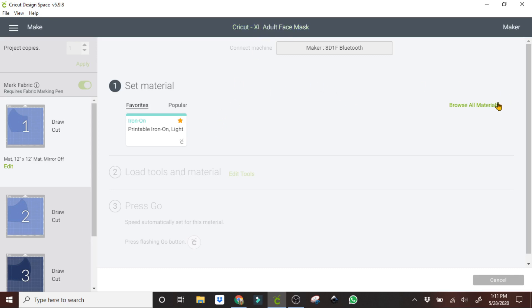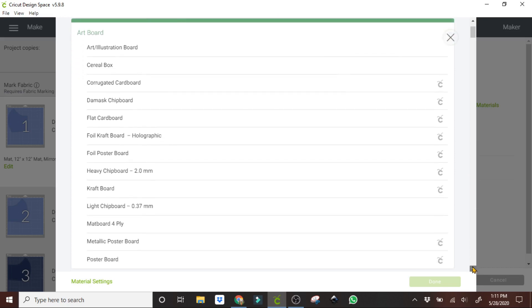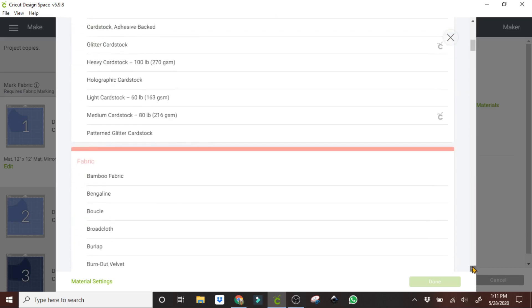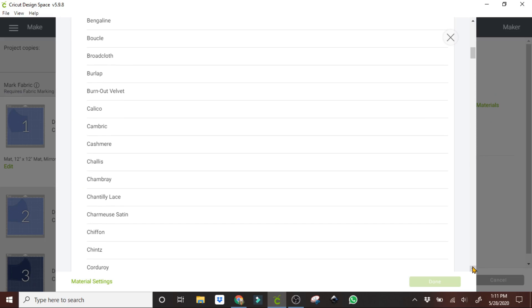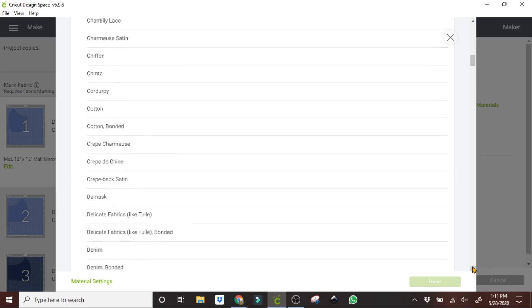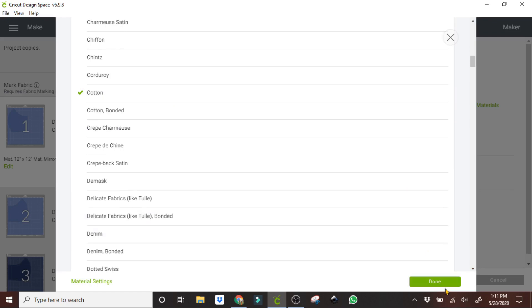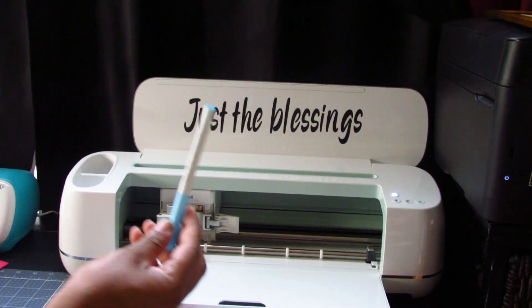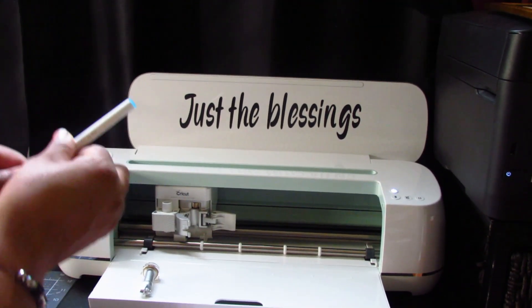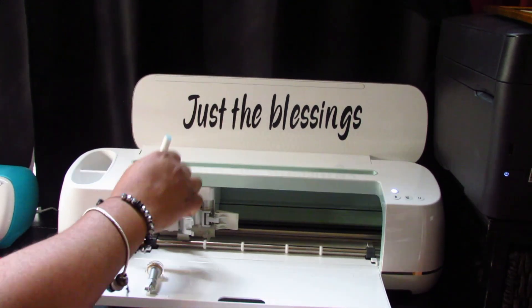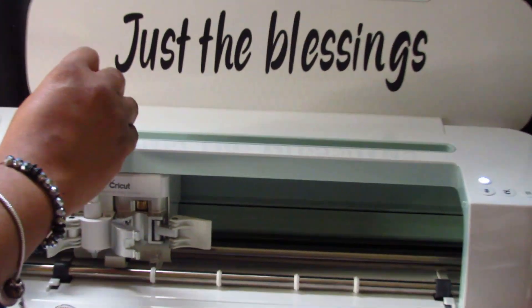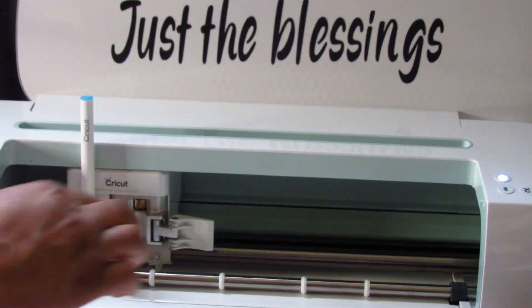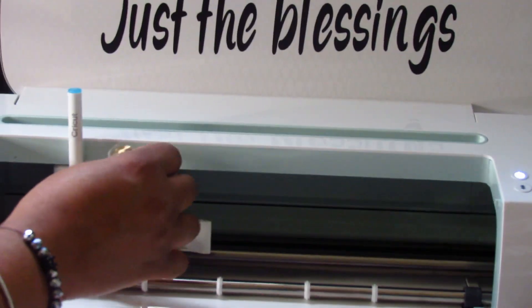Then I'm going to hit browse material. The material that I'm using is 100% cotton. So we're going to go to fabrics, and we're going to click on cotton, and hit done. I'm going to go ahead and place the fabric pen in the machine, and the rotary blade.